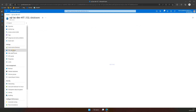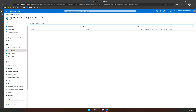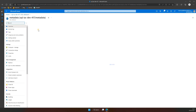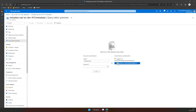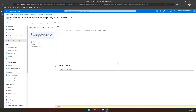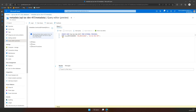Now let's go to SQL Databases and select the database you want to connect to using your linked service. Here, go to Query Editor and use Active Directory Authentication to log in. In Query Editor, provide the script to create a user using the Managed Identity username we copied earlier. Now let's assign a role to this user and run the script.